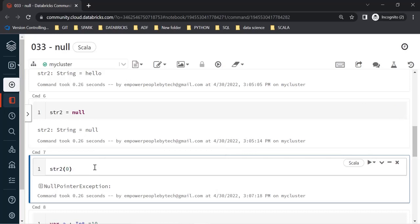You should try to avoid the use of null so that you don't get a NullPointerException. This occurs because the str2 variable reference was set to null — there was nothing in it, so you cannot access any element of it, nor run any methods or functions on it. Think of an exception simply as an unexpected break in your program's execution; we will learn how to handle exceptions soon.